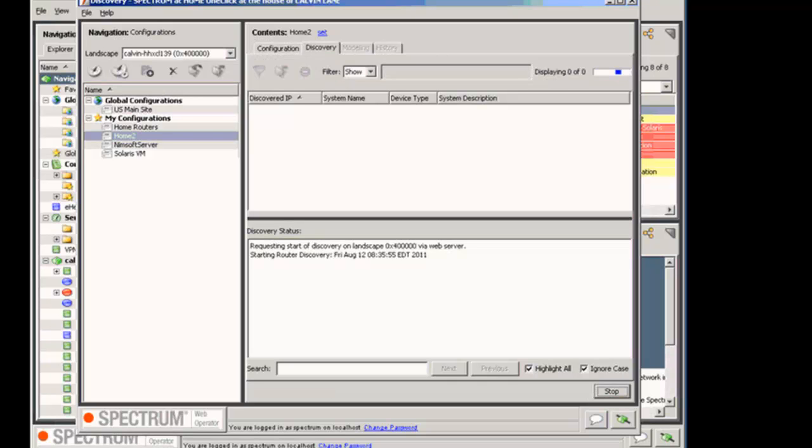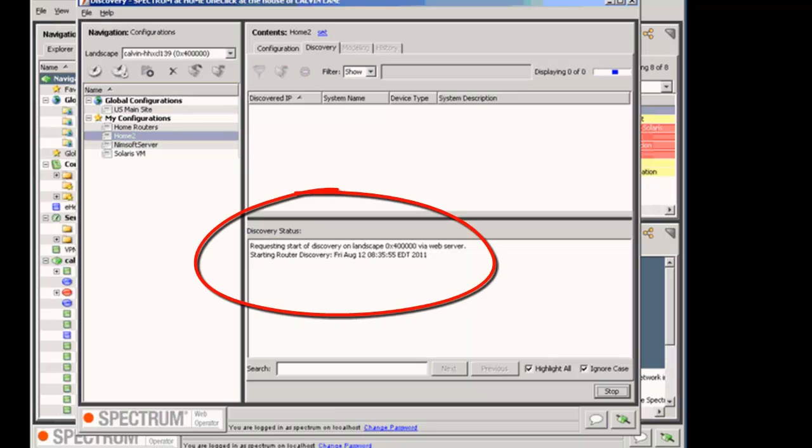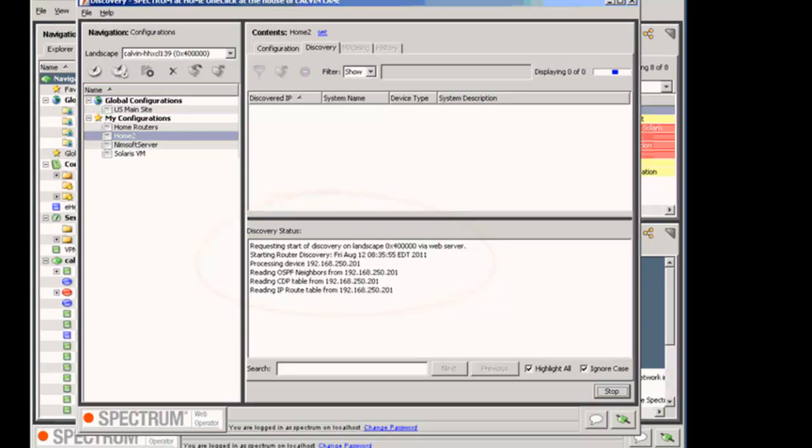I've clicked Discover Now. Discovery has started. I clicked on that Discover in the lower right-hand corner. I did it kind of quick, sorry about that. But now the Discovery page shows the status of the configuration while it's taking place. And another thing about Discovery configuration is that a configuration determines the focus and scope of the discovery or modeling session.